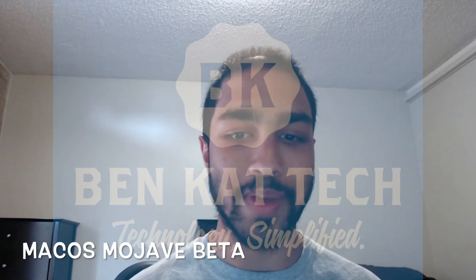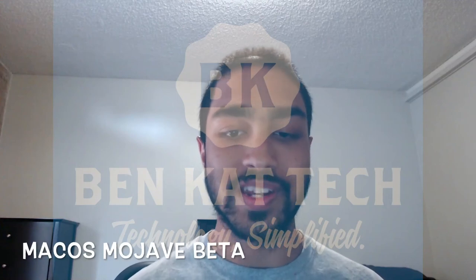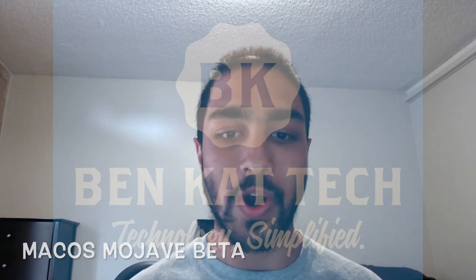Hey, what's up guys? This is Benkat here. Today we are going to talk about the Mac OS Mojave Beta. This is version 10.14. It is set to be released in the fall.